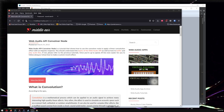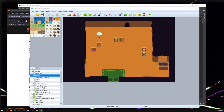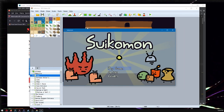Hello Internet. Someone emailed me to ask to make an RPG Maker plugin to do audio convolvers, which sound super fancy, and they are pretty cool. Rather than describe them with my mouth, let's hear what it sounds like.